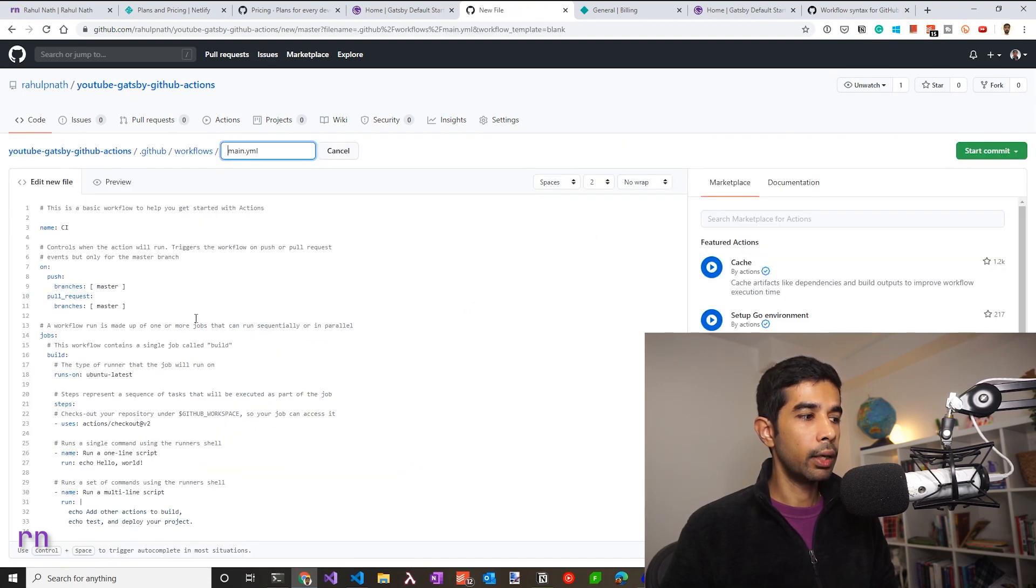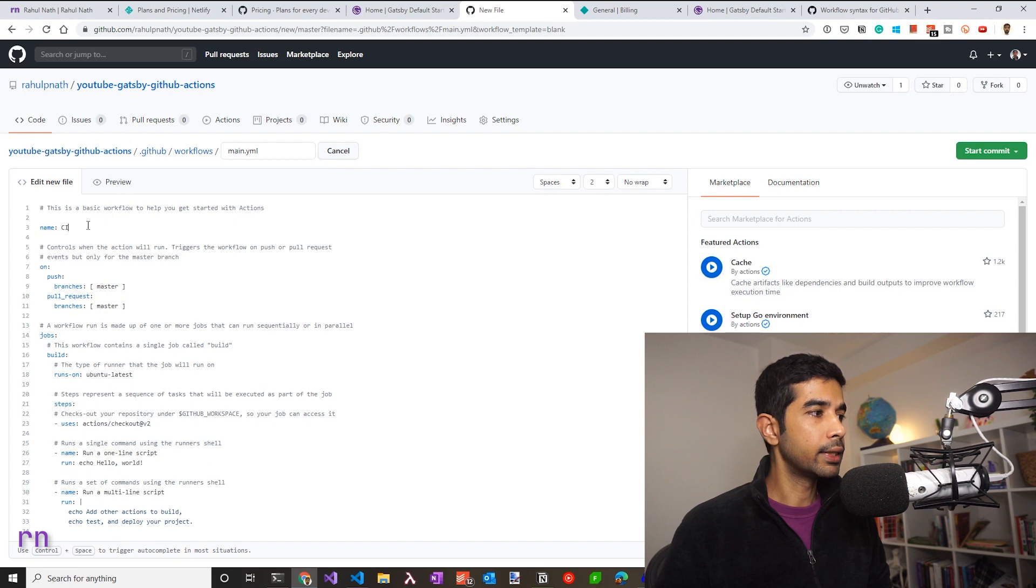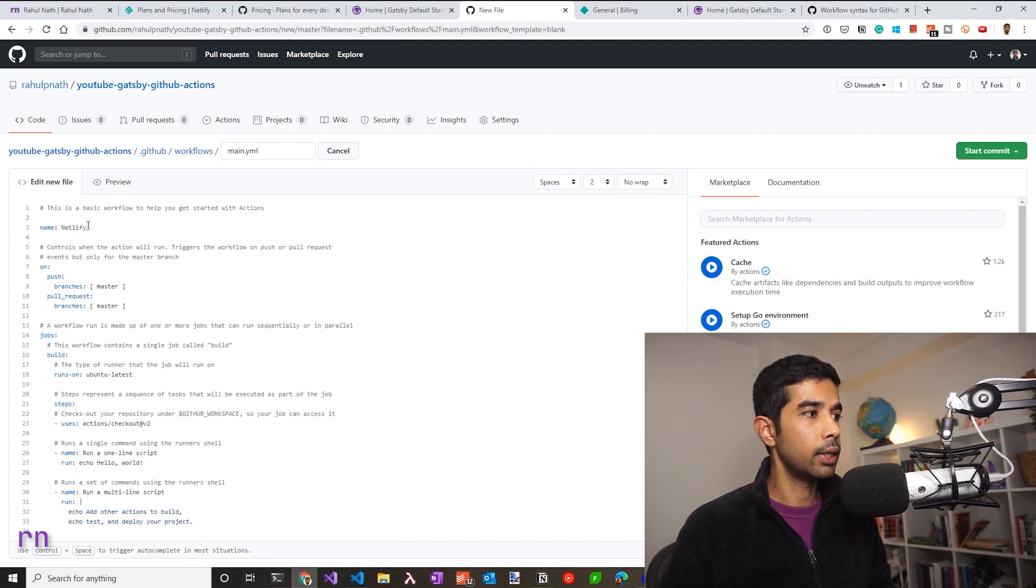Even though it's an empty template, there's a fair amount of code that's there to get started. Let's go ahead and clean this up as we go along. First, let's give this a name. So let's name this Netlify Builds.